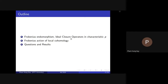The outline of my talk is: I will talk about the Frobenius endomorphism and ideal closure of varieties, and the Frobenius action on local cohomology. In the last part, I will present open questions and results in this topic.